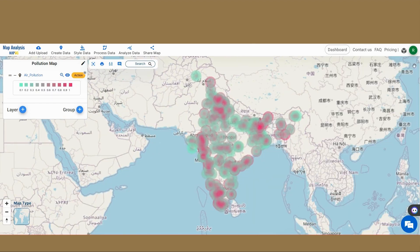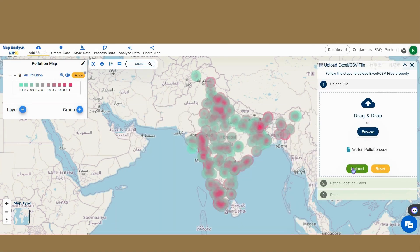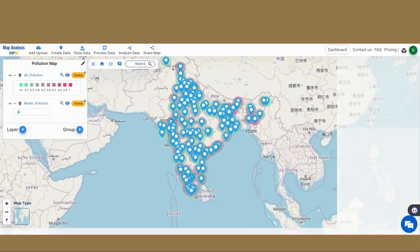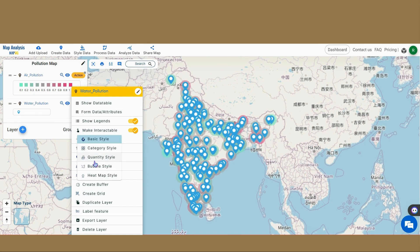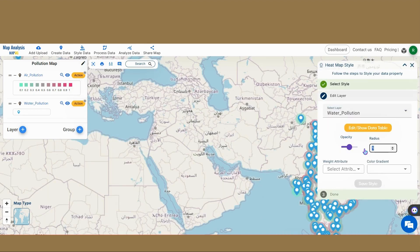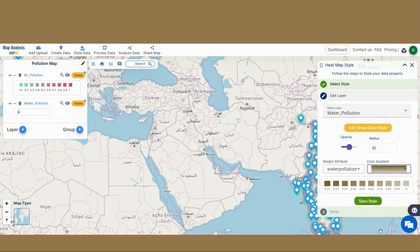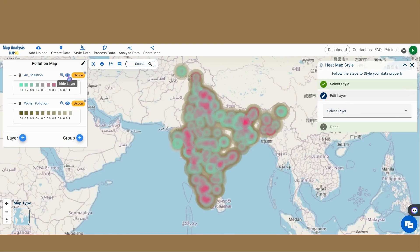The same procedure will now be repeated for the next CSV, Water Pollution. As it can be seen from the map, the regions that are dark are highly polluted.